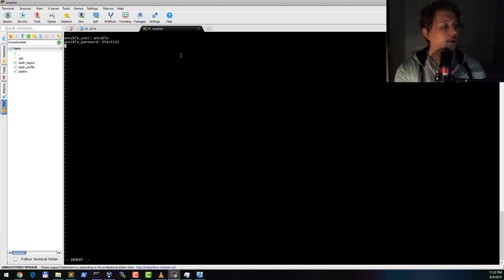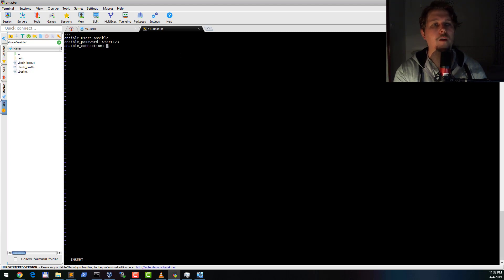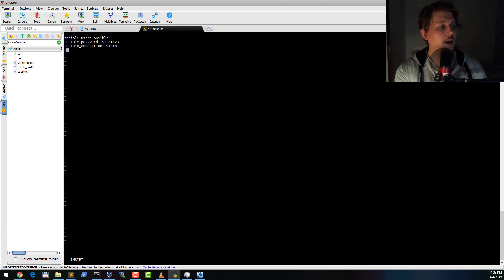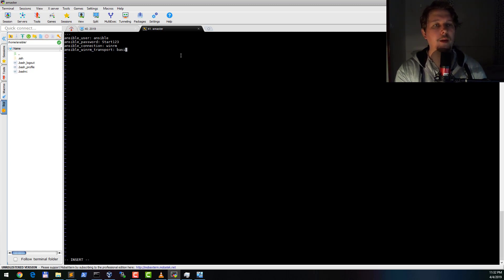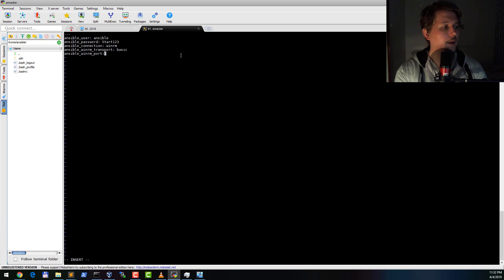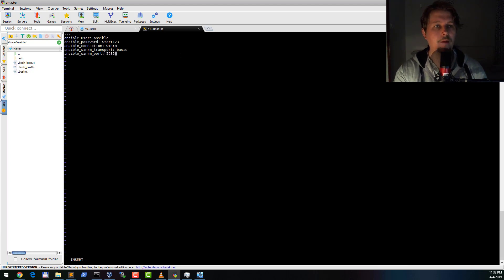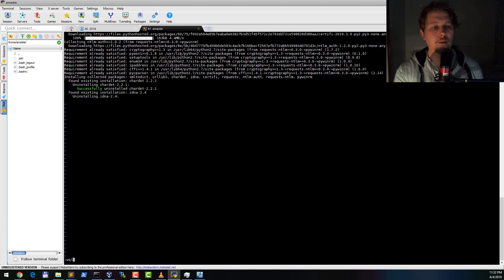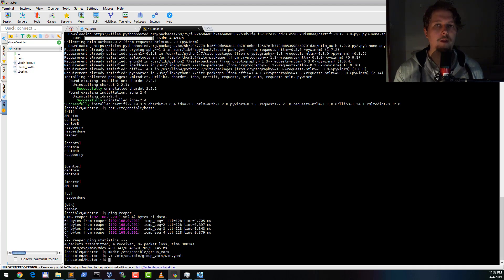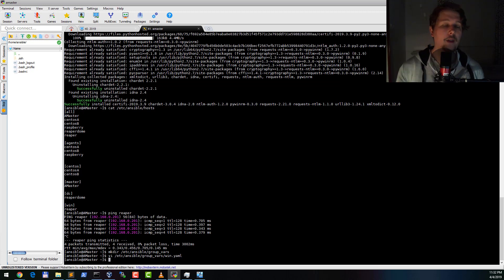We also need an ansible_connection which is going to be winrm, and we are also going to need an ansible_winrm_transport which is going to be basic, and the ansible_winrm_port is going to be 5985. And with this our management server configuration part is done.